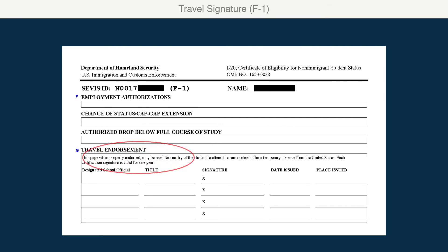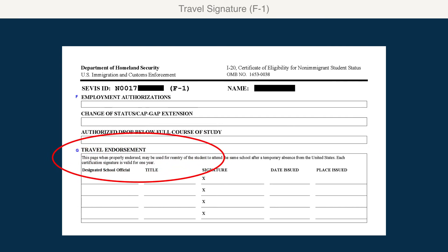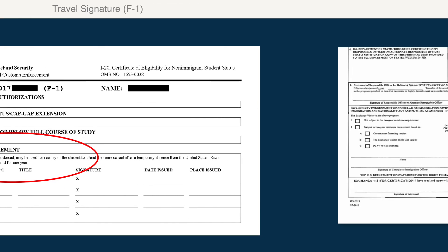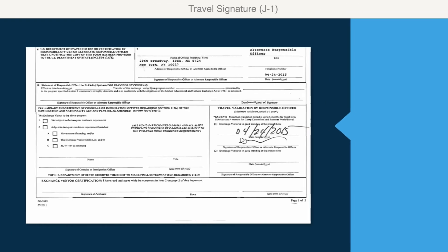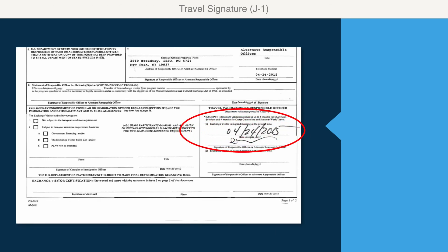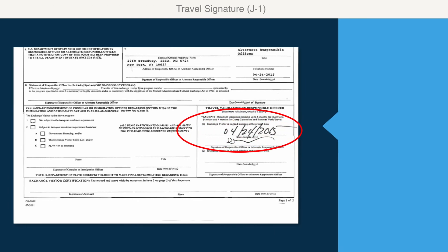The travel signature on your I-20 or DS-2019 is valid for one year from the date issued or until the program end date, whichever is earlier. Before you make travel plans, check the date of your signature and get a new one from the ISSO if you need one. It's called a travel endorsement on the I-20 and a travel validation on the DS-2019.